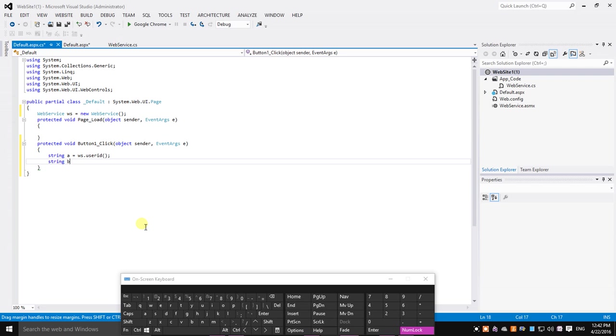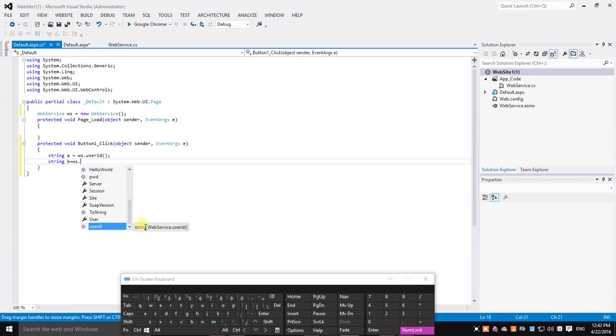String B equals... We are calling the web service functions through a web service object we created in default.aspx. Remember this.